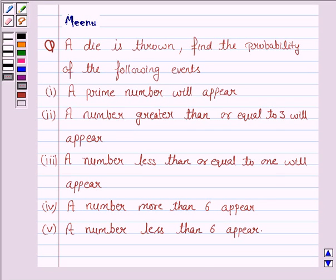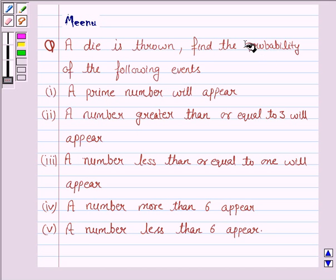Hello and welcome to the session. Let's discuss the following question. It says, a die is thrown. Find the probability of the following events.